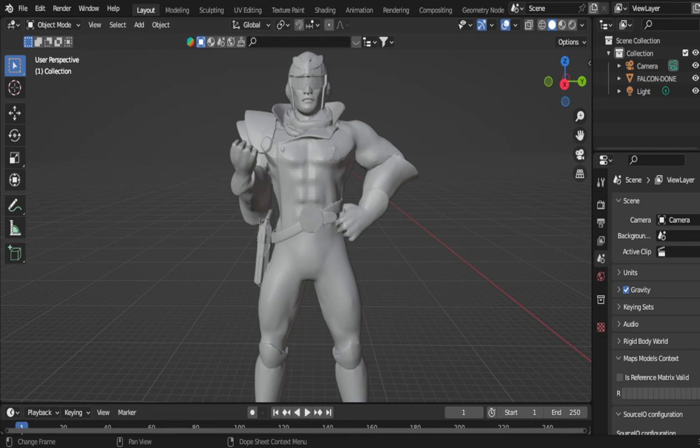Welcome back everybody, Cody McIntyre here again from Boss Poses 3D. Today I'm going to be showing you how to split any model very easily.